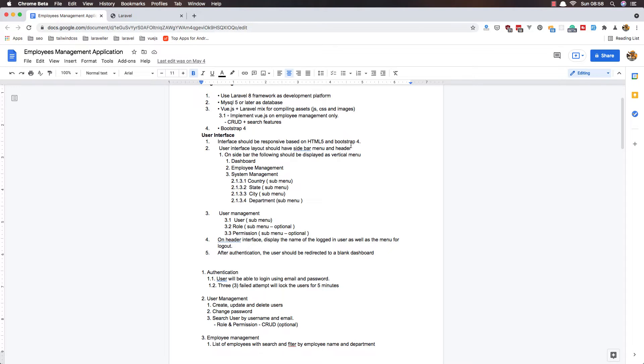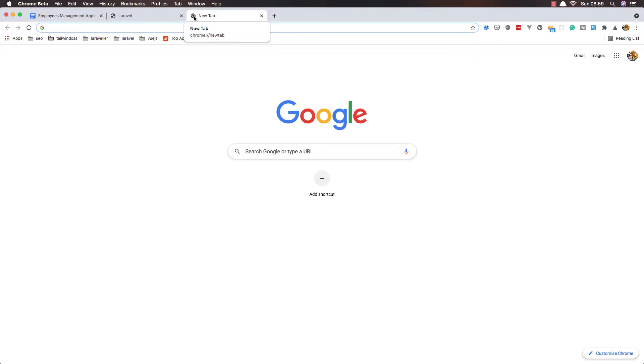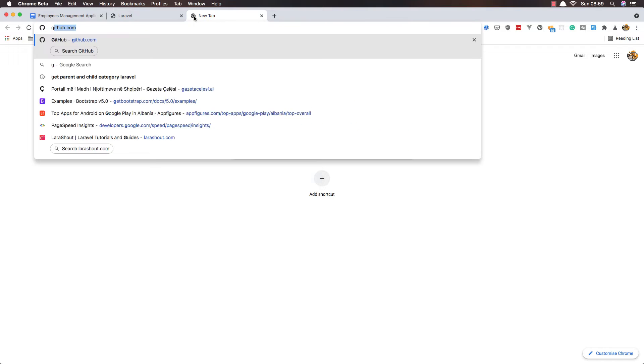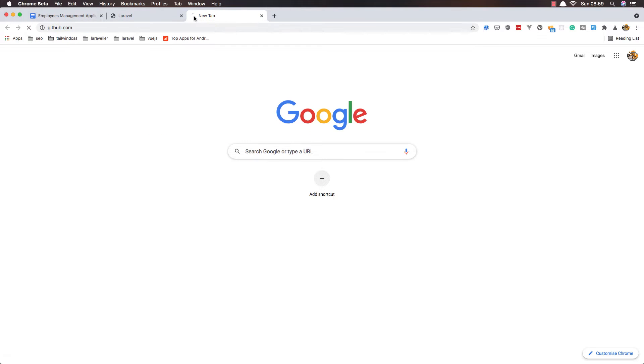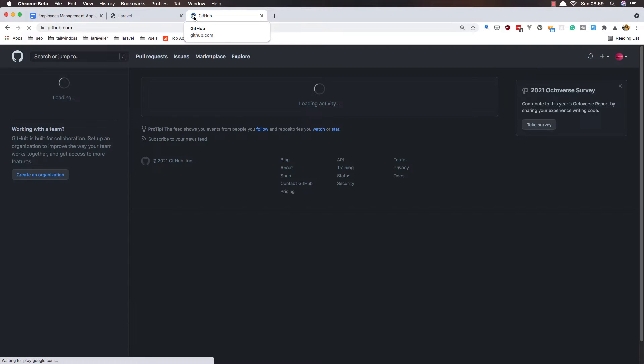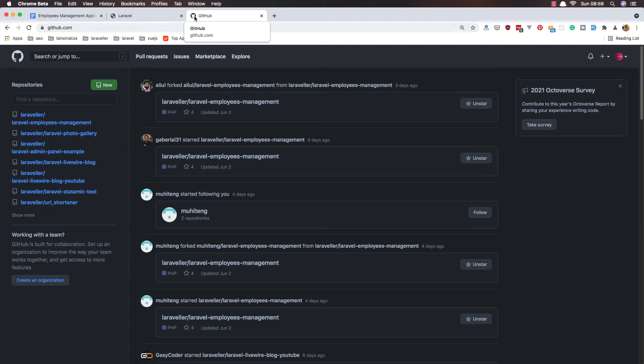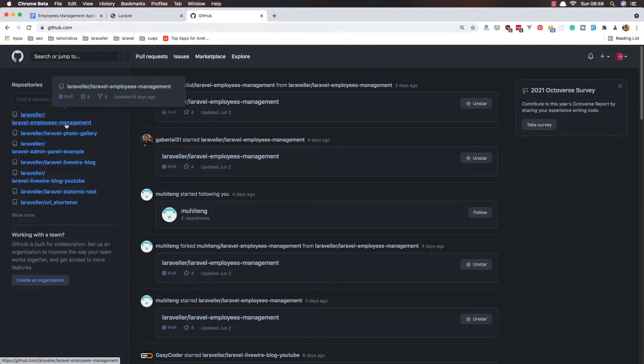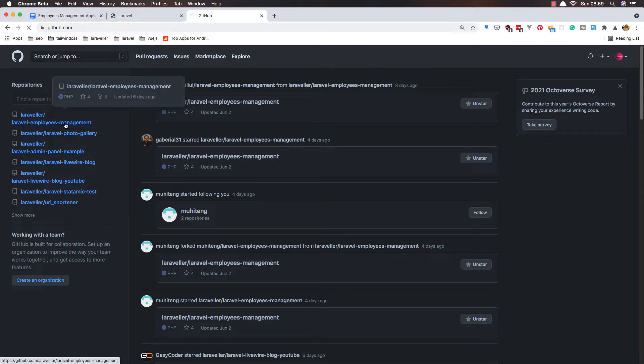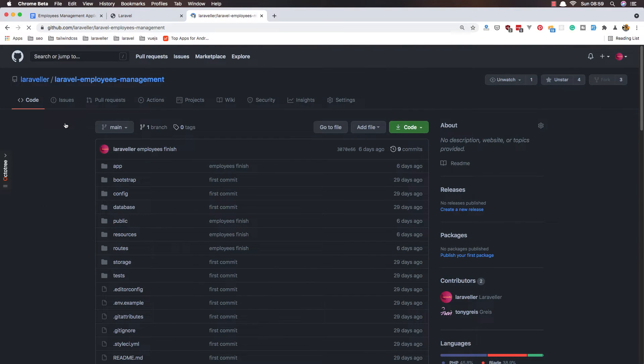Now in this video I'm going to add the user interface which is responsive based on HTML5 and Bootstrap 4. I'm going to copy what we had in the previous project with Laravel and Vue.js. Go to GitHub - Laravel employee management repository.